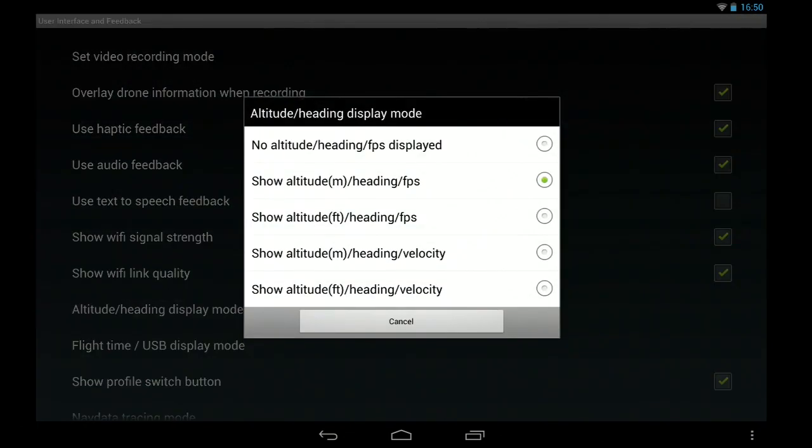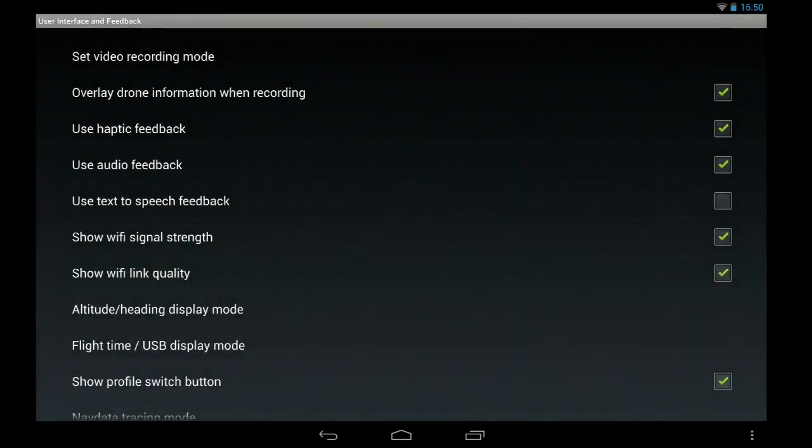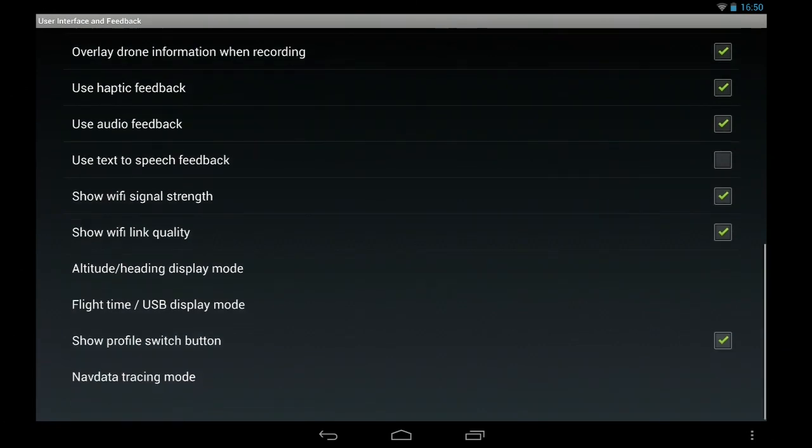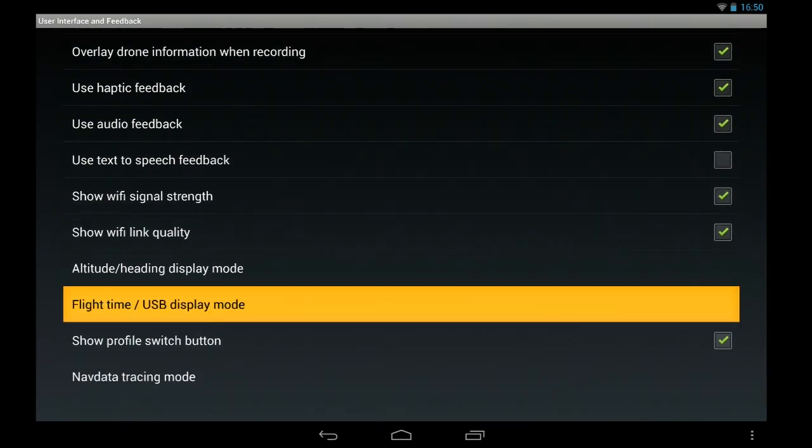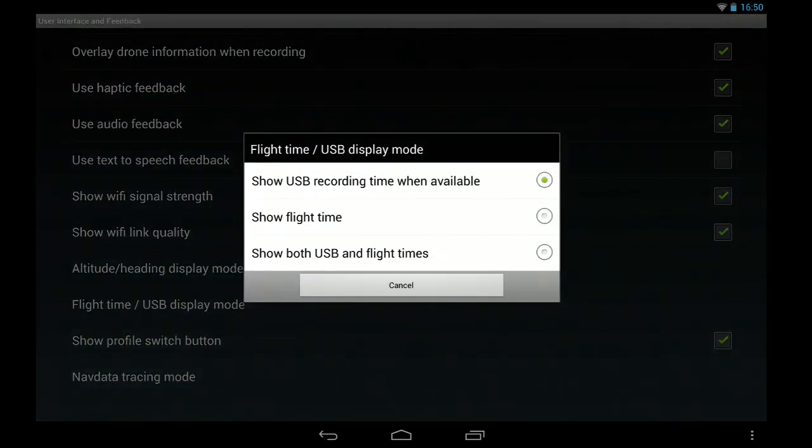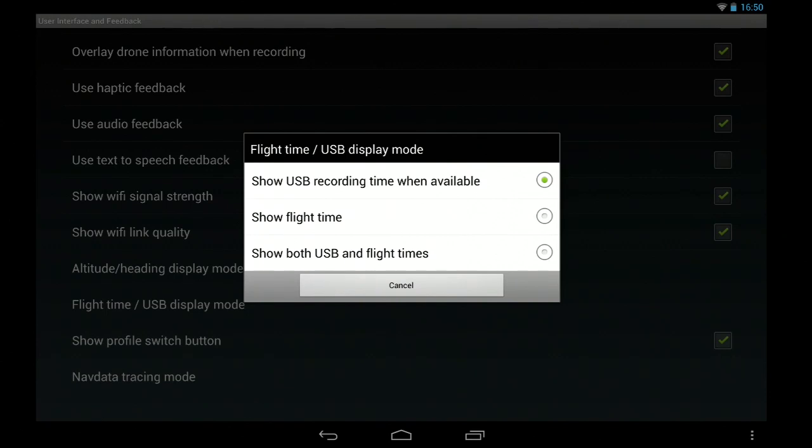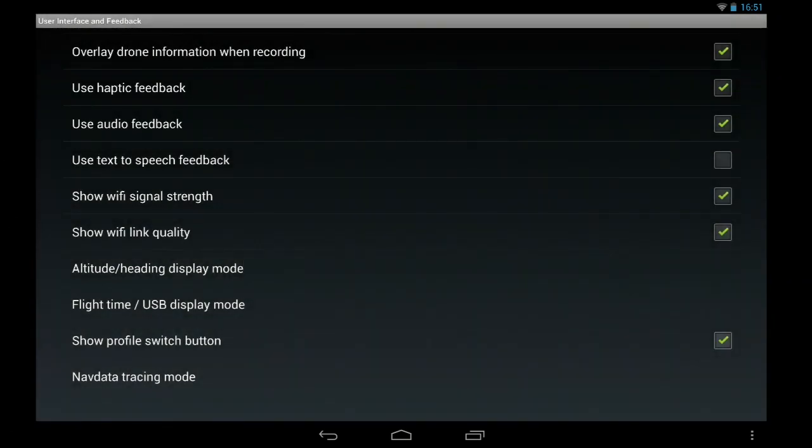And then just different altitude heading display modes. I should show you the list. There you go, different velocity, whatever. You can show, basically you can play with them, whatever you want. And you can also show flight time or USB recording available, whatever you want to do there.